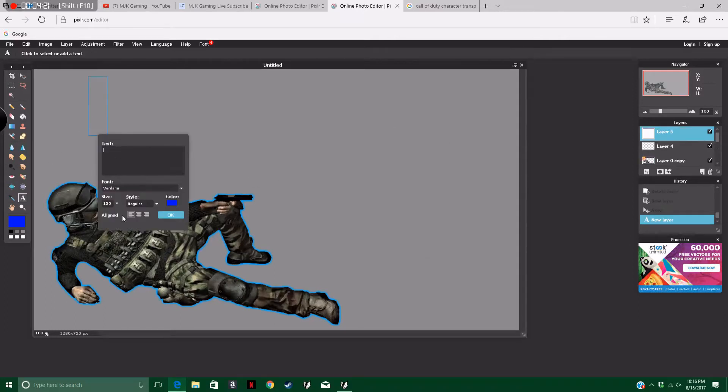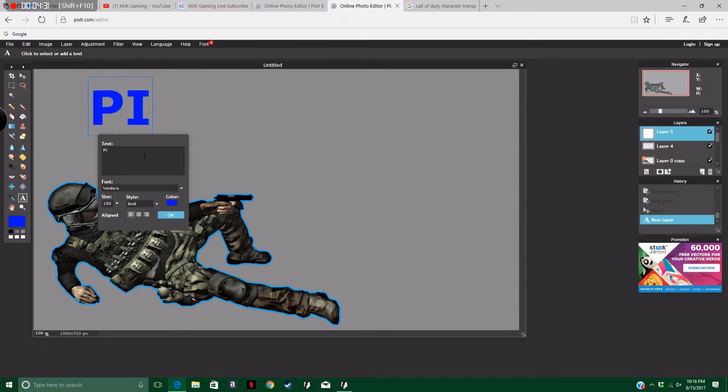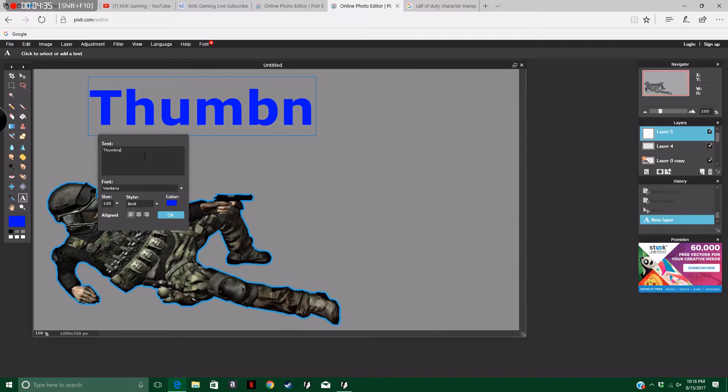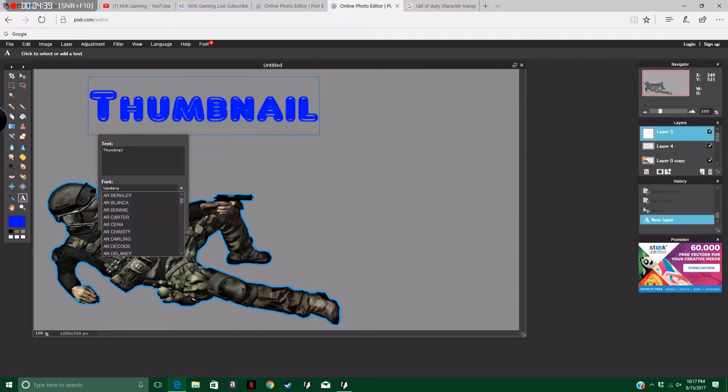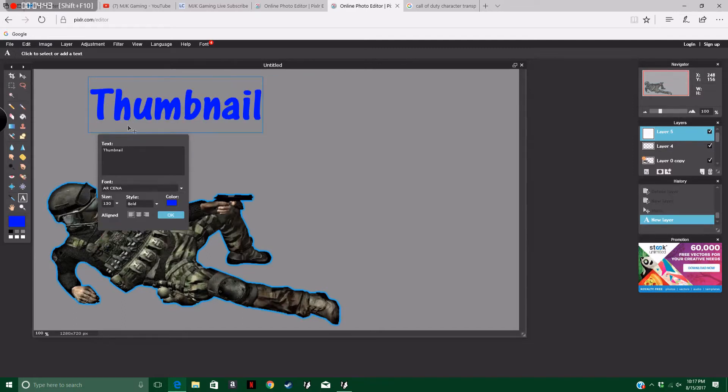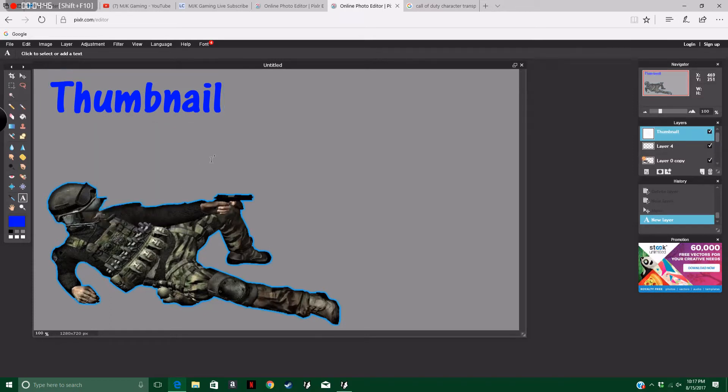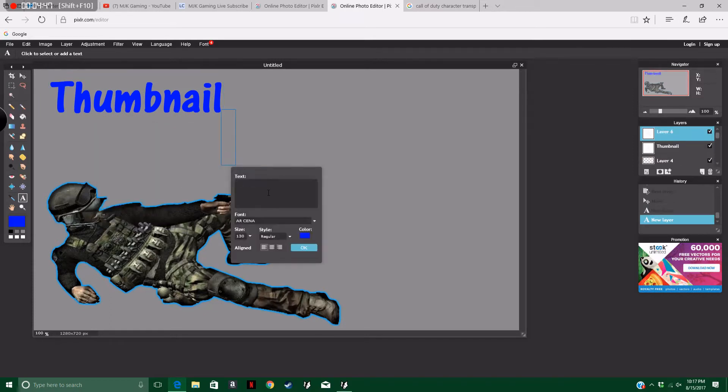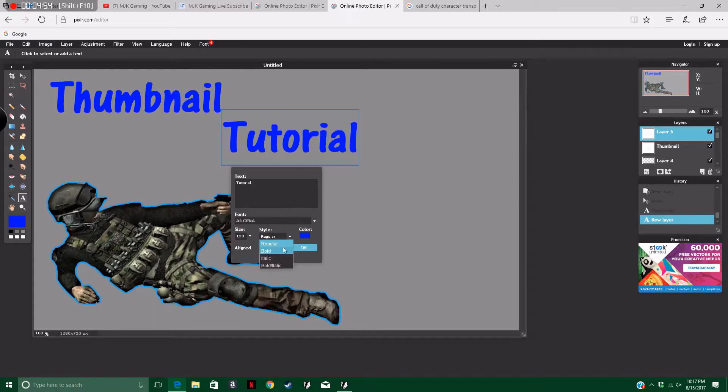Now let's do the text. Usually you have the size all the way up. Then you pick your fonts. I always use bold just because I like it more. Let's do thumbnail tutorial. Thumbnail, and then you can change this to whatever you want. Let's go for this one. Thumbnail tutorial. Then you just do that and then bold.